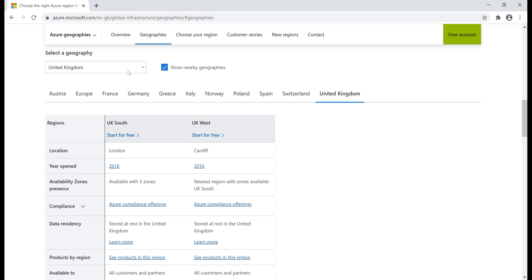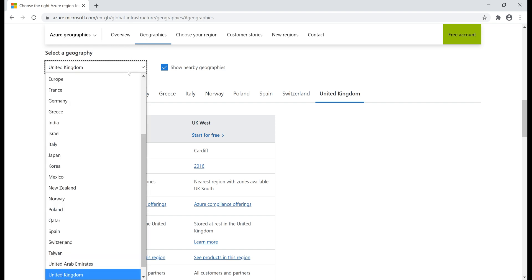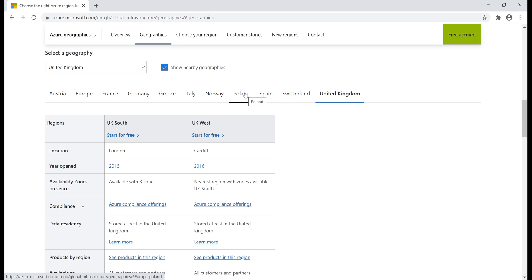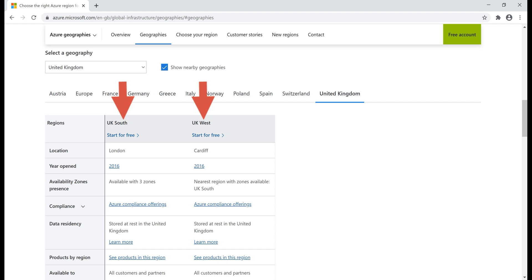If we take a look at the drop-down list, we see the list of all geographies. Next to it, we have a checkbox — 'show nearby geographies' — and as it's checked, we also see geographies nearby to United Kingdom, like Switzerland, Spain, Poland, etc. In the United Kingdom geography, we have two regions: UK South and UK West. UK South region is in London and UK West is in Cardiff.